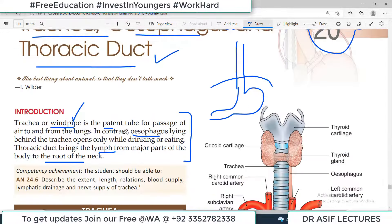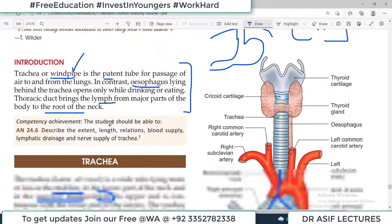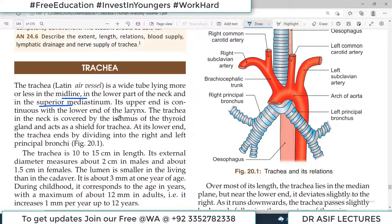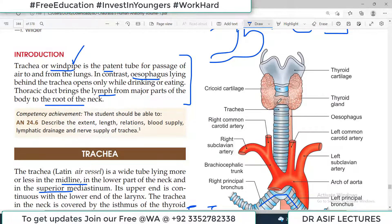At the T4 level, or the sternal angle of Louis, the trachea is divided into the right and left principal bronchi. In the neck region, it is covered with the thyroid gland, particularly the thyroid isthmus. There is a right lobe, left lobe, and the connecting area called the isthmus. So the isthmus is actually in the anterior relation of the trachea.